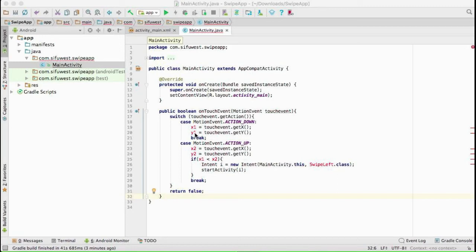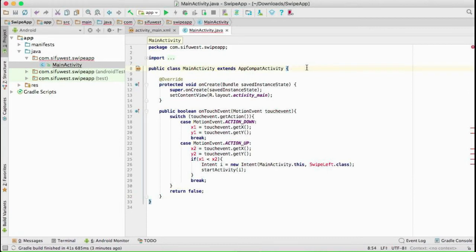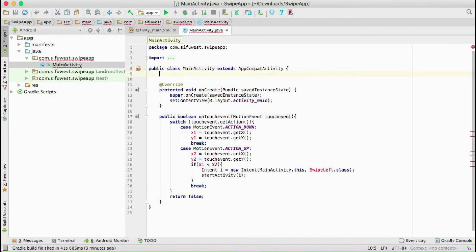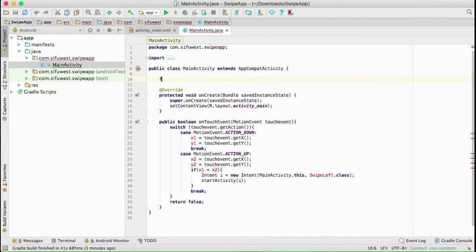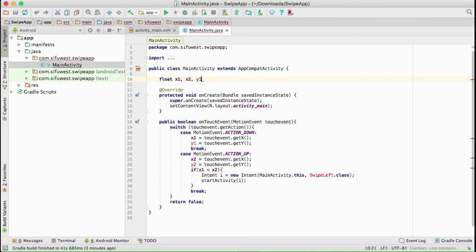and X2, Y1 and Y2. We're going to declare them here. Let's go through this: float X1, X2, Y1, and Y2. All right, now when you leave the screen, we are going to make some decision.